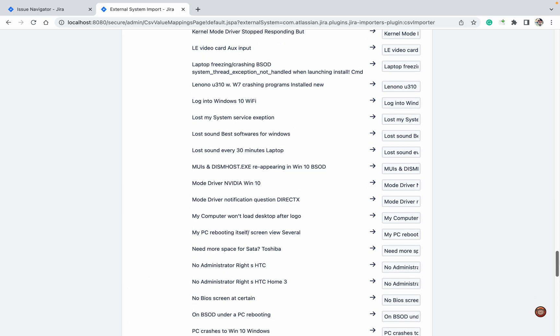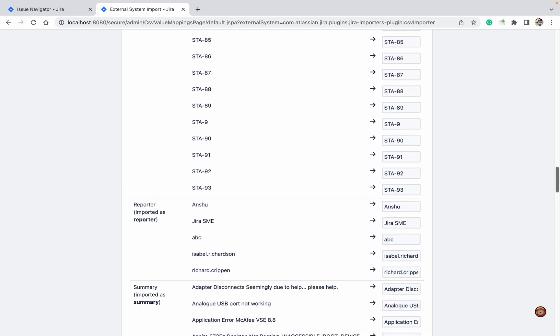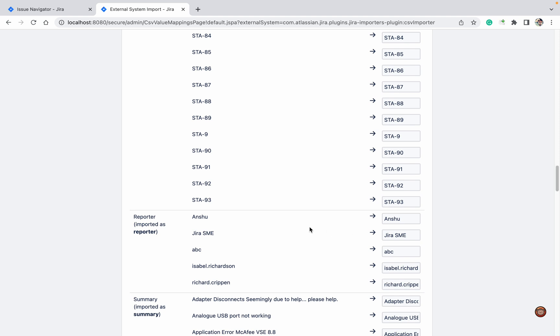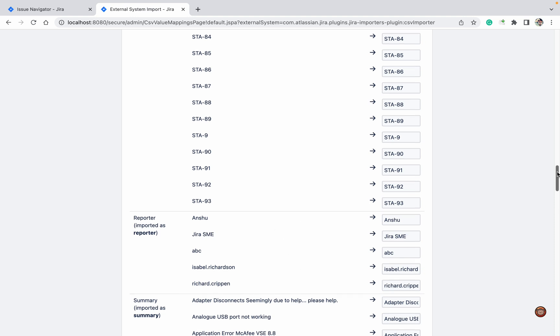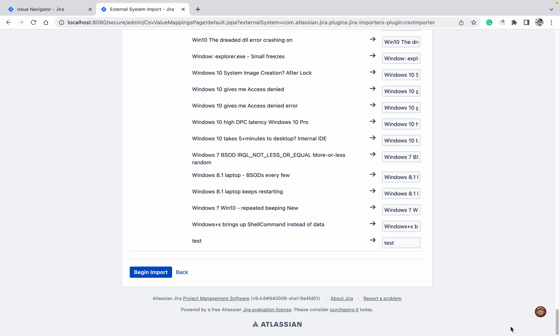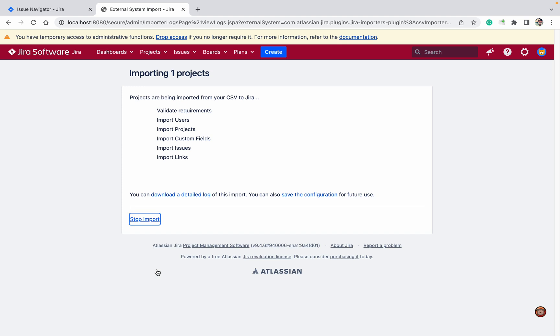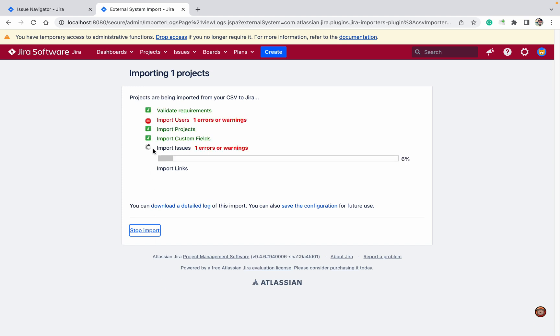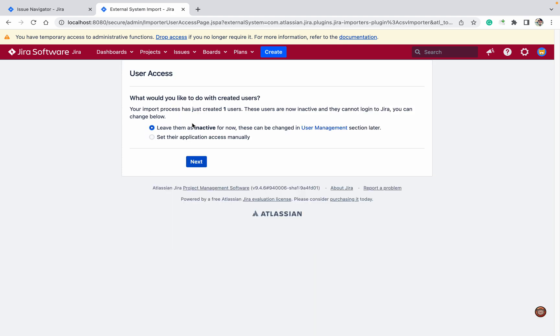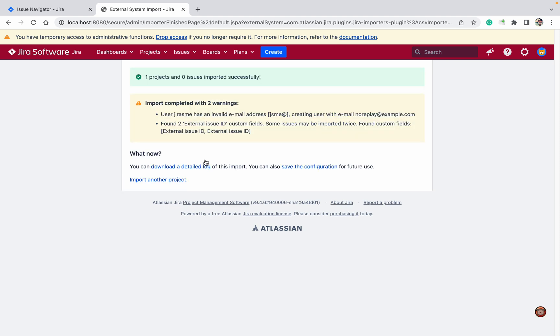These are the reporters that are going to change. Jira SME will be Jira SME, ABC to ABC - these are the changes I want. Begin import. Once you start importing, you can see some problems. Leave them inactive because there are some inactive users. Click Next.